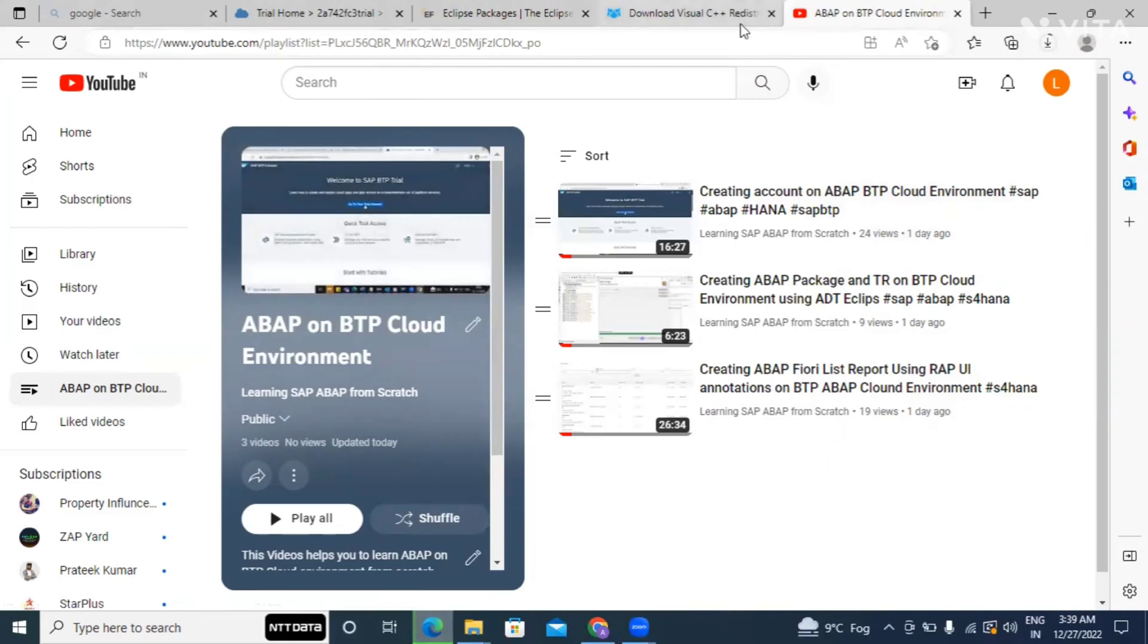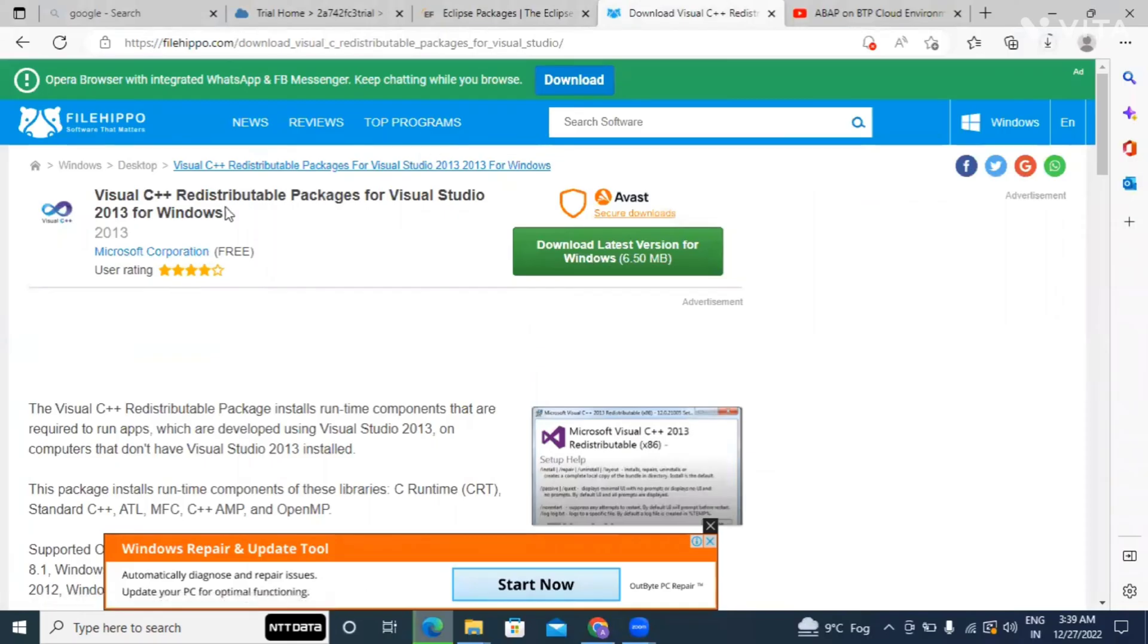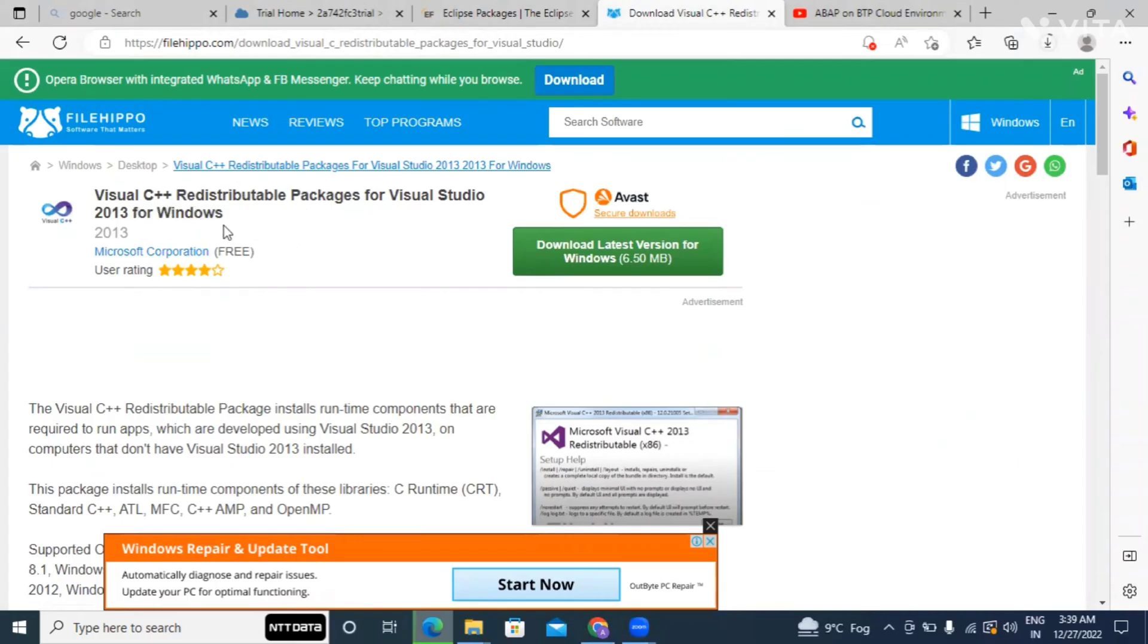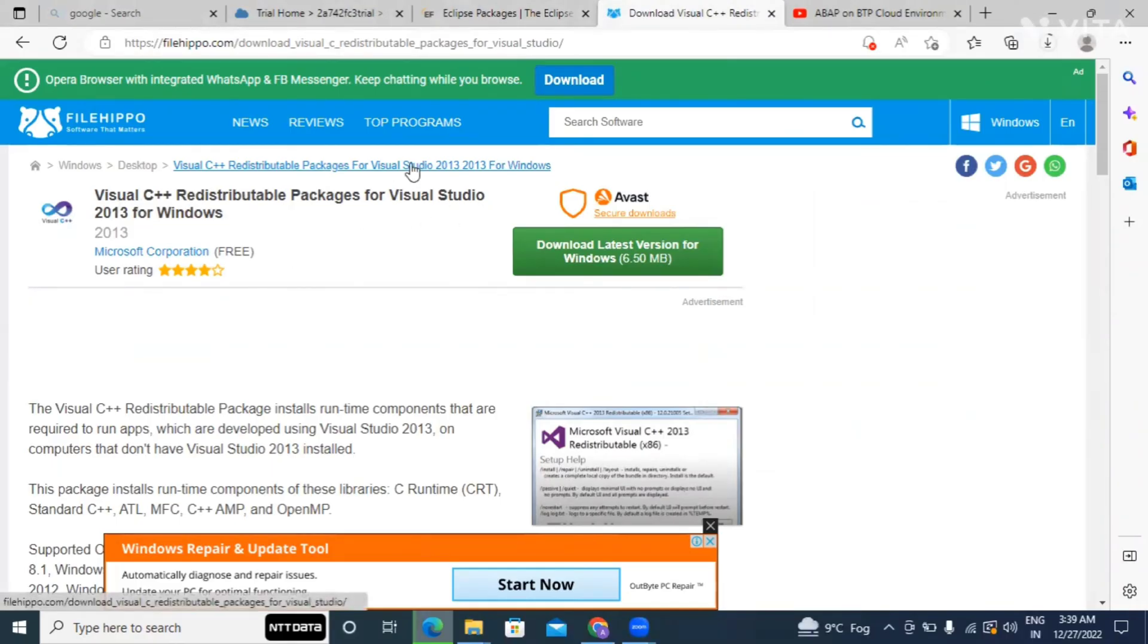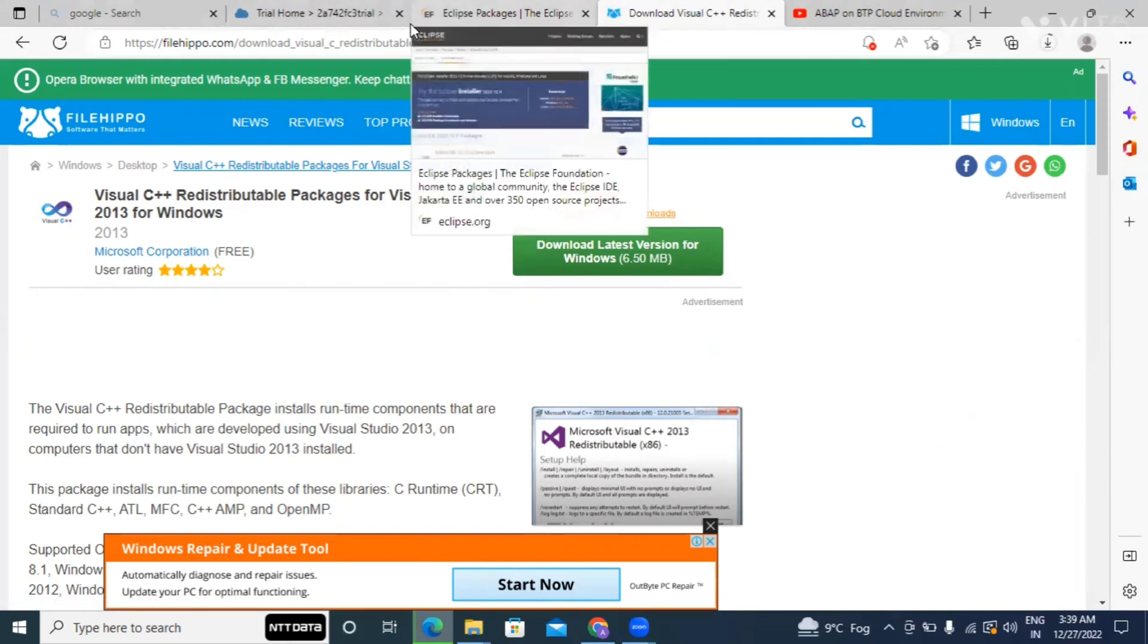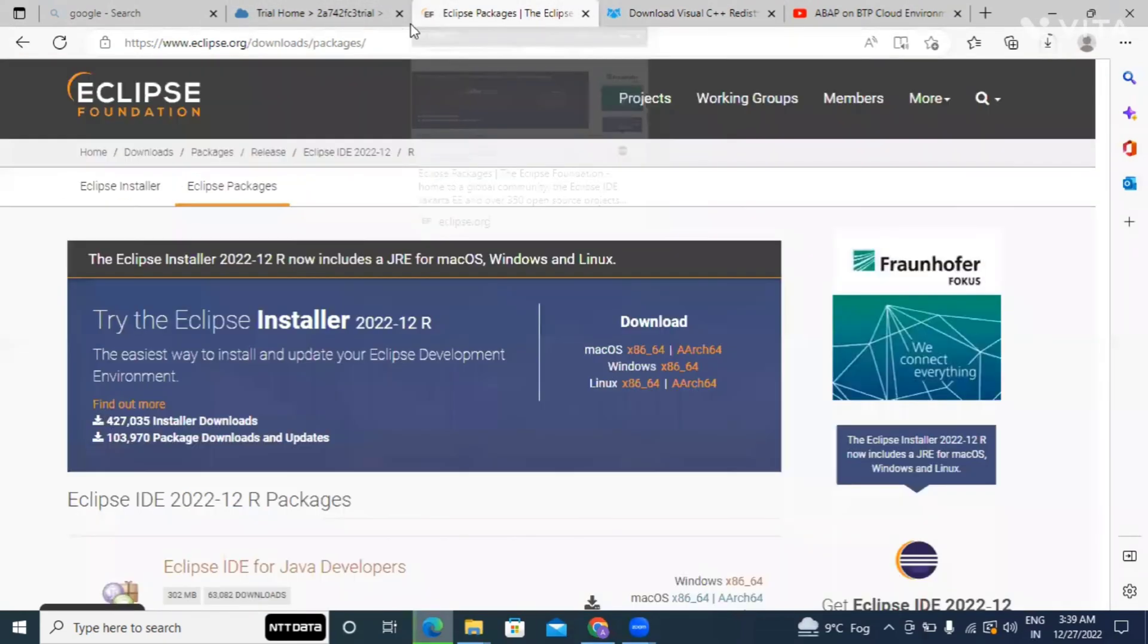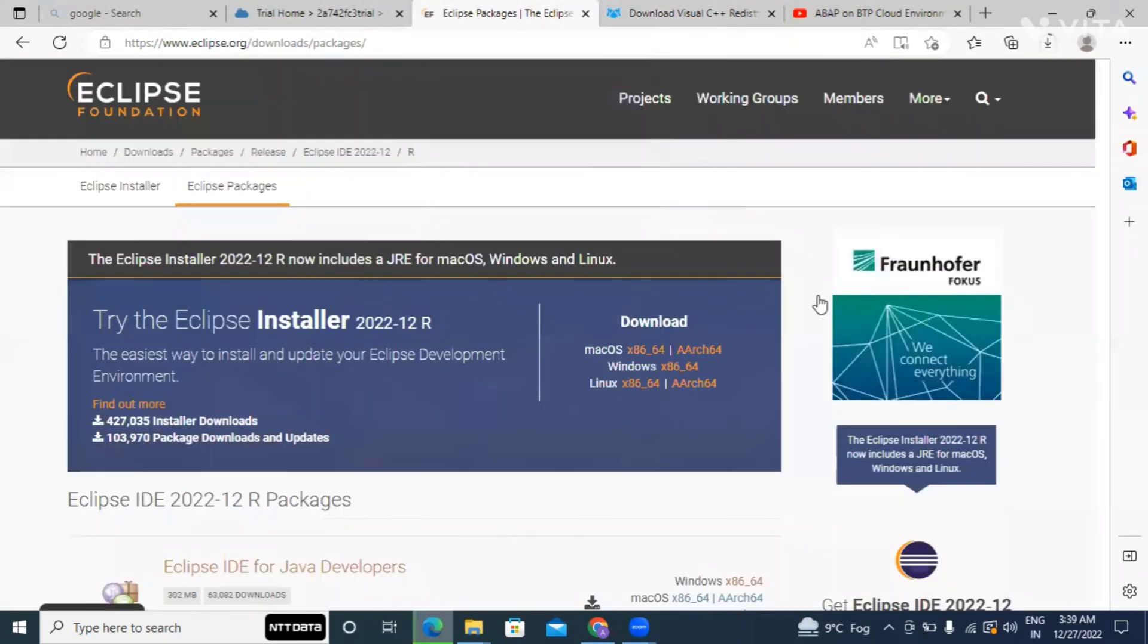So I'll show you there is some prerequisite for the same. As you can see my screen, before installing Eclipse you need to install this Visual C++ redistributable package for Visual Studio 2013 in Windows. That software is required, then after this you have to install Eclipse.